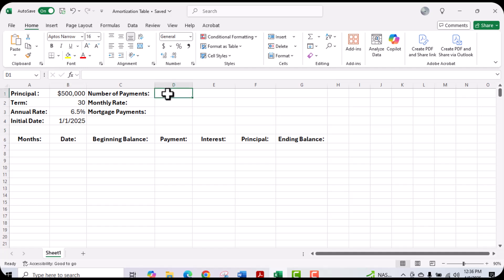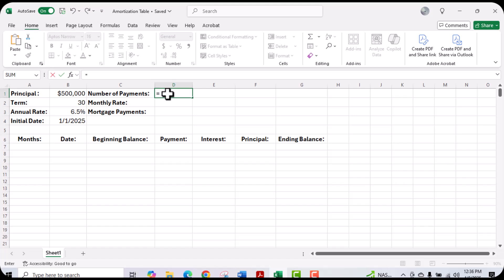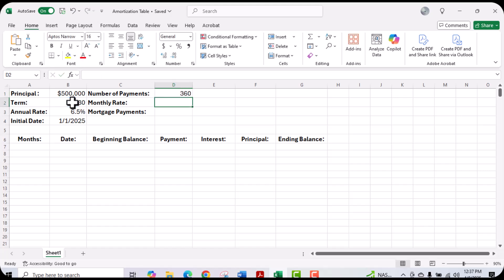Next, we'll have to go ahead and calculate our number of payments. The payments are going to be on a monthly basis. So in order to calculate the number of payments, we're going to take the 30-year term and multiply it by 12. Then we hit enter and you'll notice that we have our number of payments: 360.